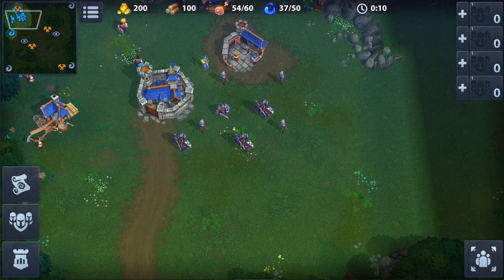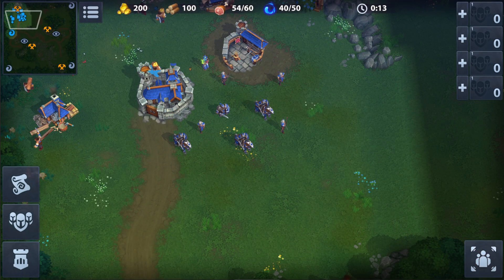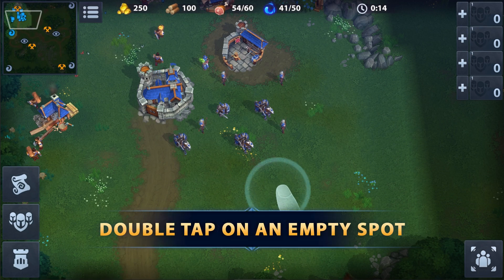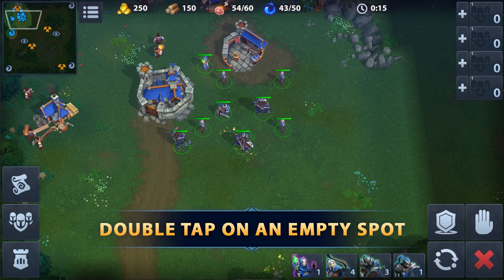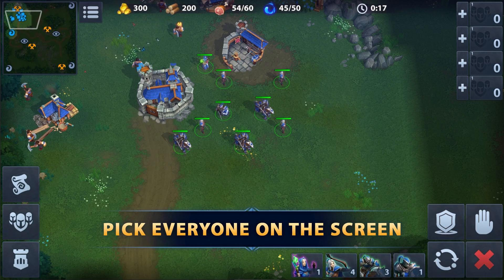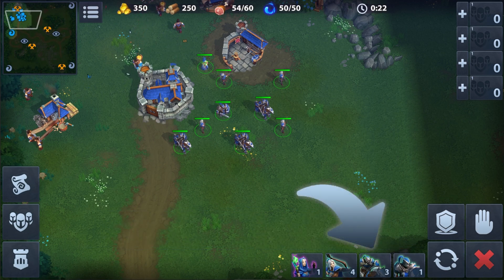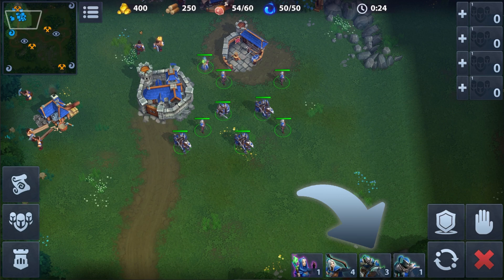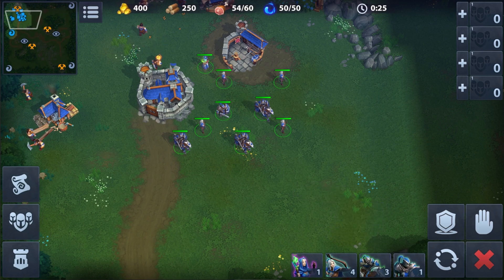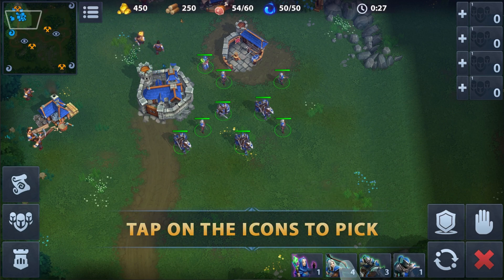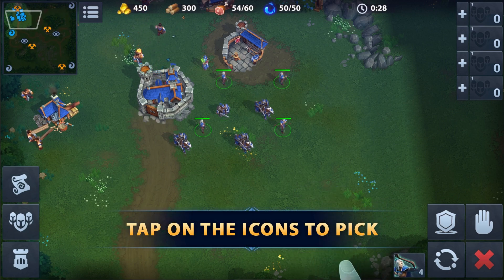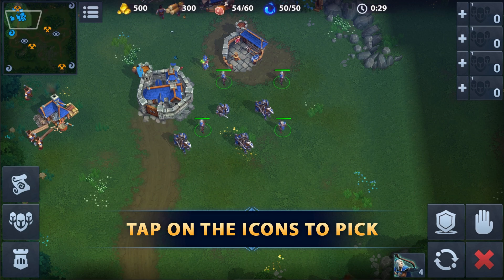If you double tap not on a unit but on an empty space, all units you see on the screen will be selected. Note that there are icons at the bottom of the screen — they show exactly whom you have chosen. You can click on those icons to select units of the same type.